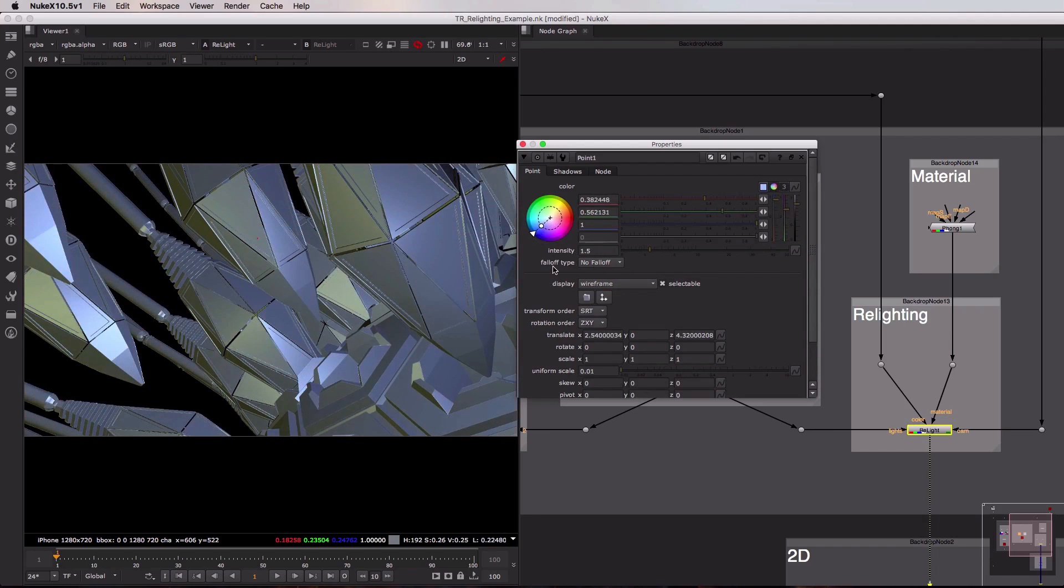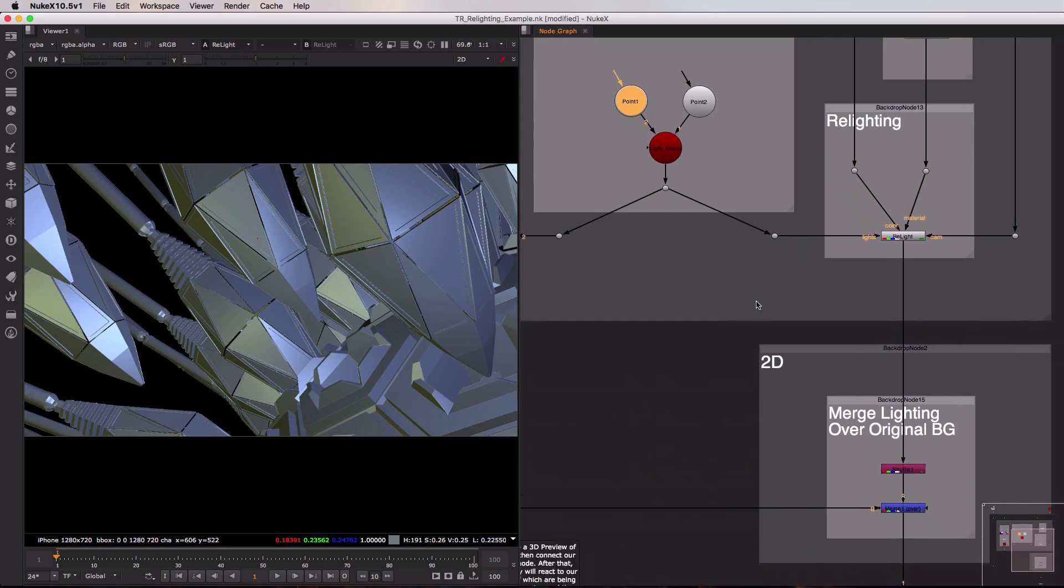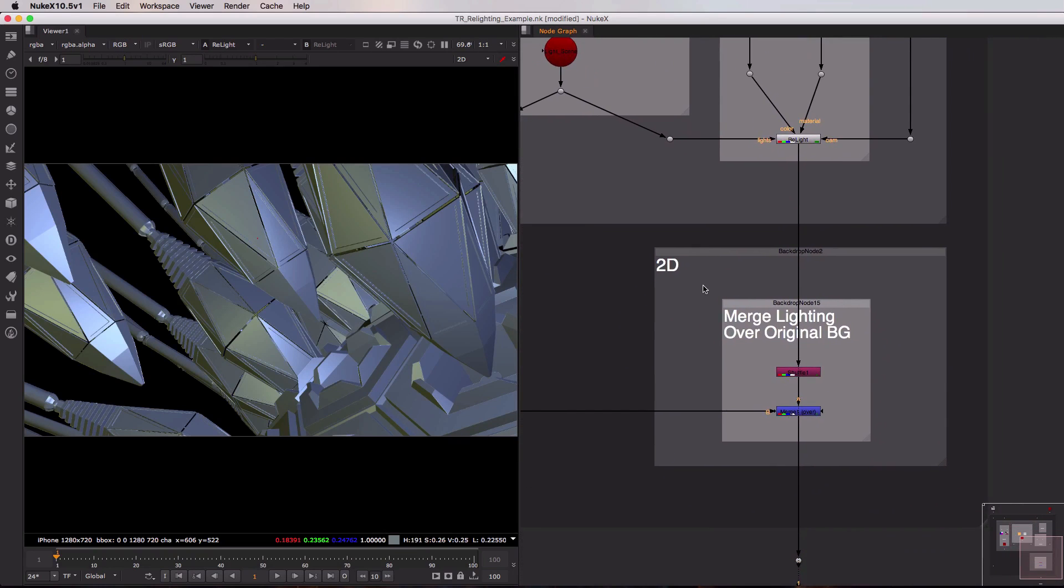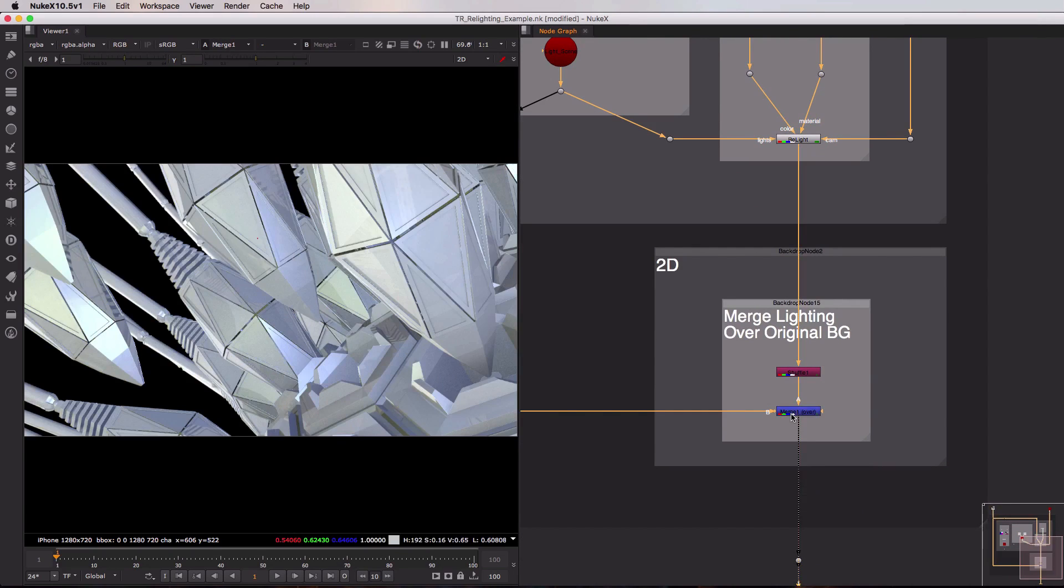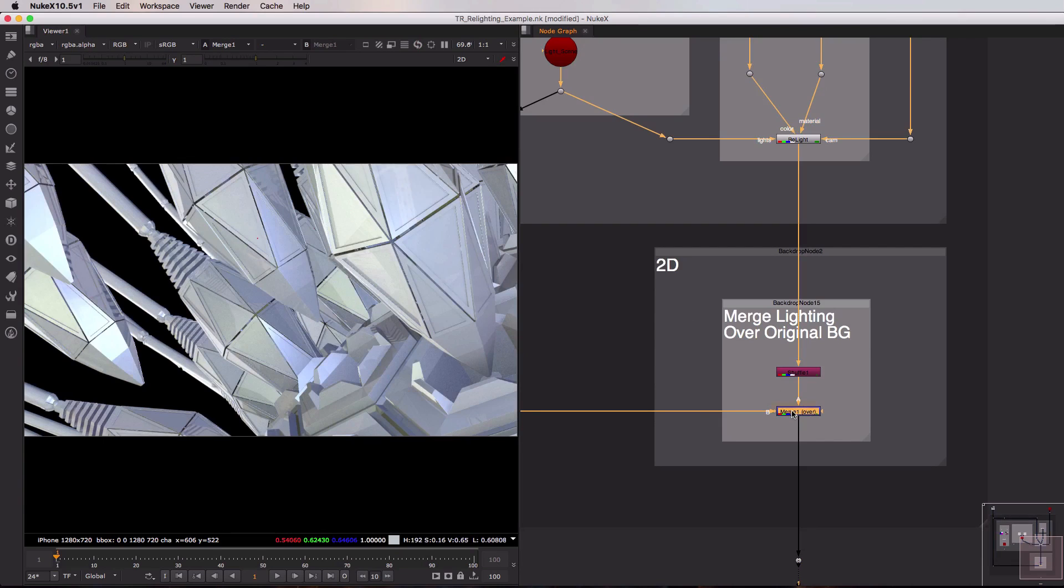And when we're happy with the colors and positions we can move on down into the 2D section of our toolset. That is the section where we merge this brand new lighting information over our original background. As you can see if I just view this merge here and hit one, we've added this extra lighting information on top of our original render. So if I just select my merge and hit D, you can see before straight from the renderer and after once we've added in our extra lighting information.